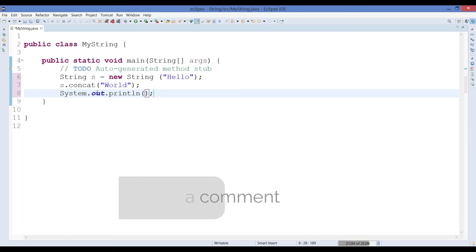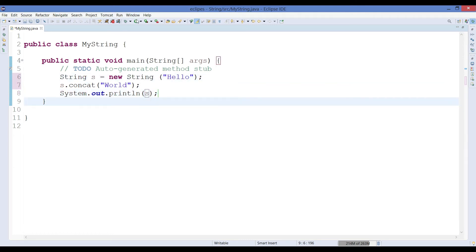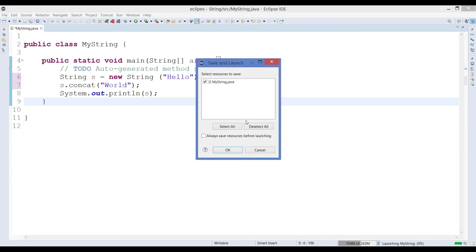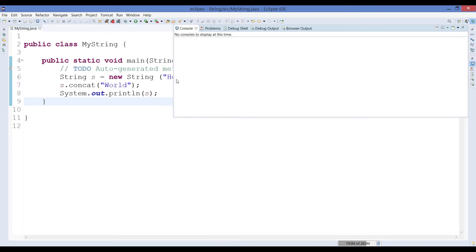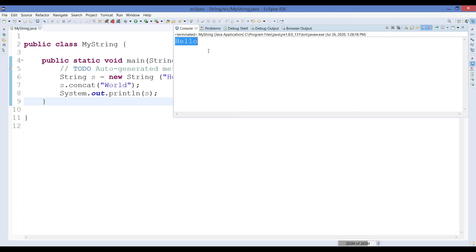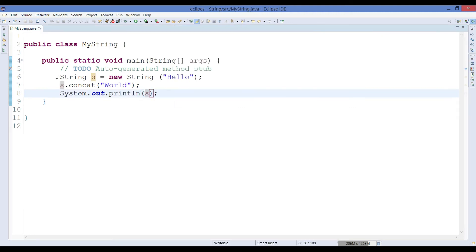But without understanding much, if I try to print here the variable, that is reference variable s that we have already created, after performing concat operation it will still show you that it has only hello. It has not been yet done any kind of concat operation. Now why does this happen? Let's understand.